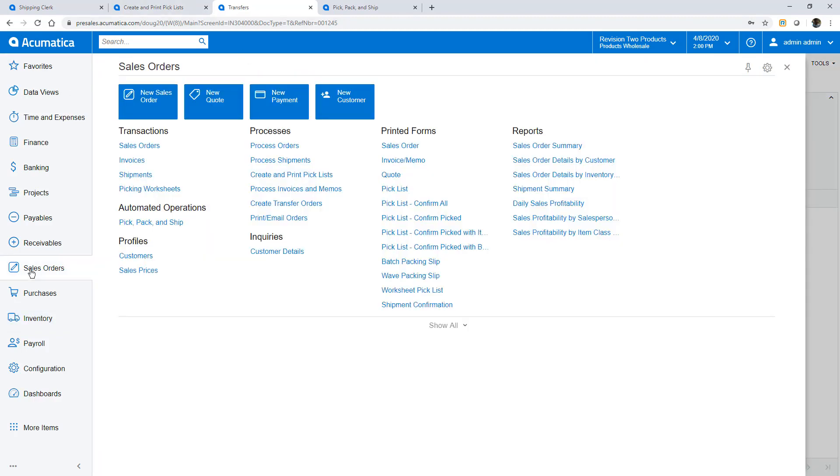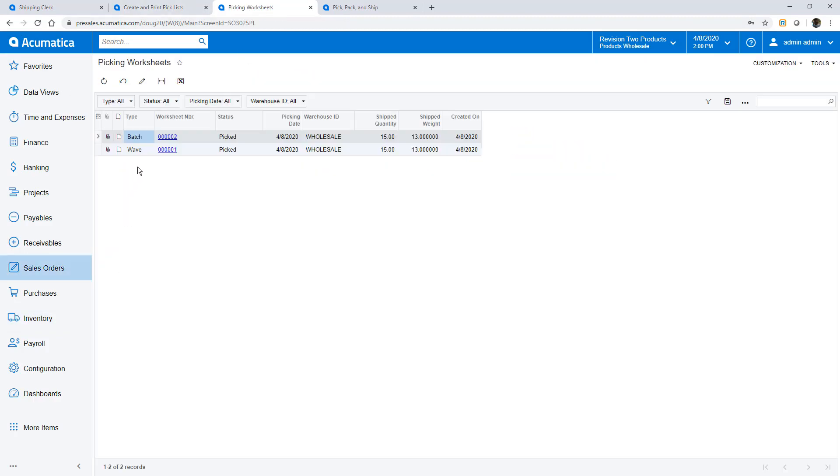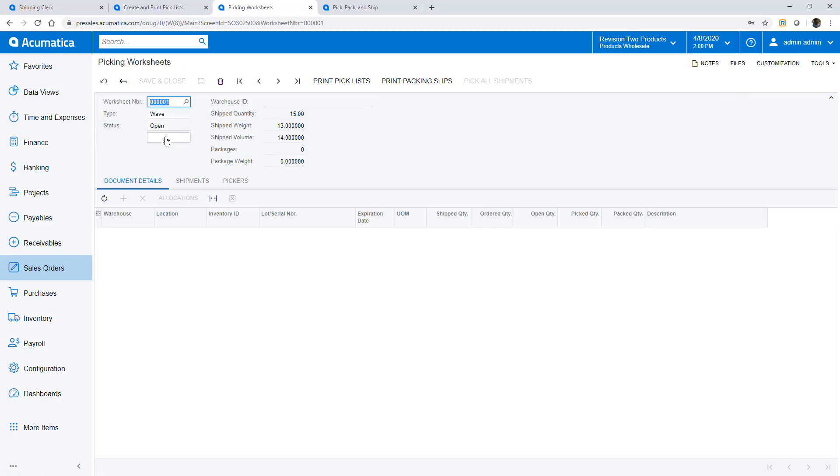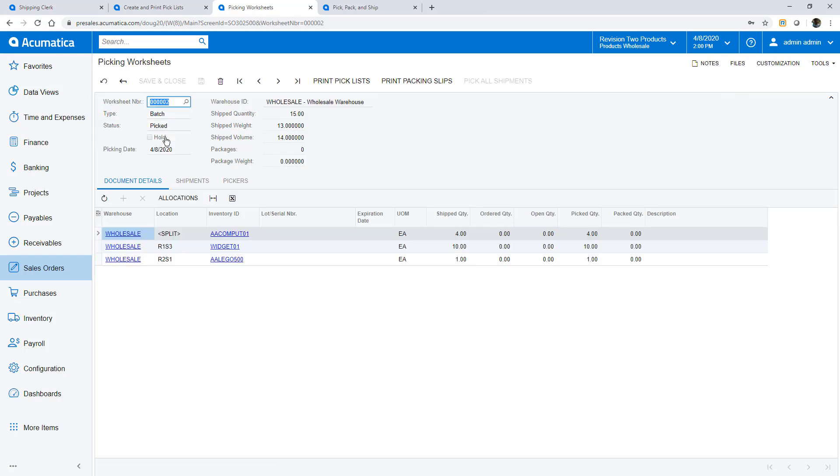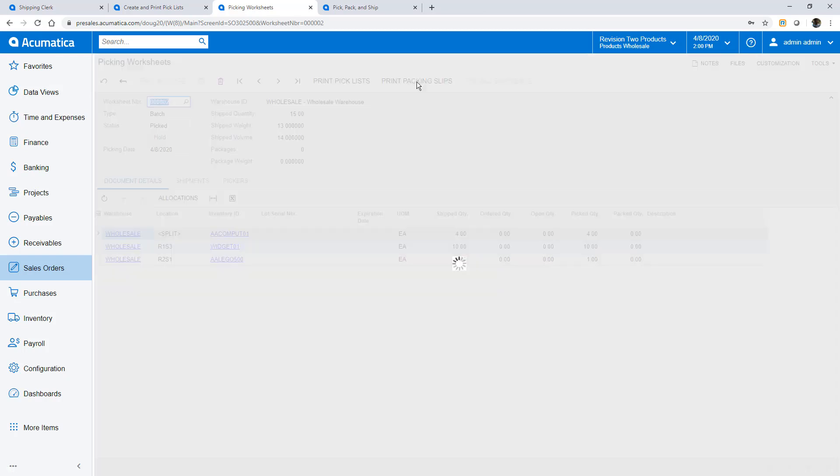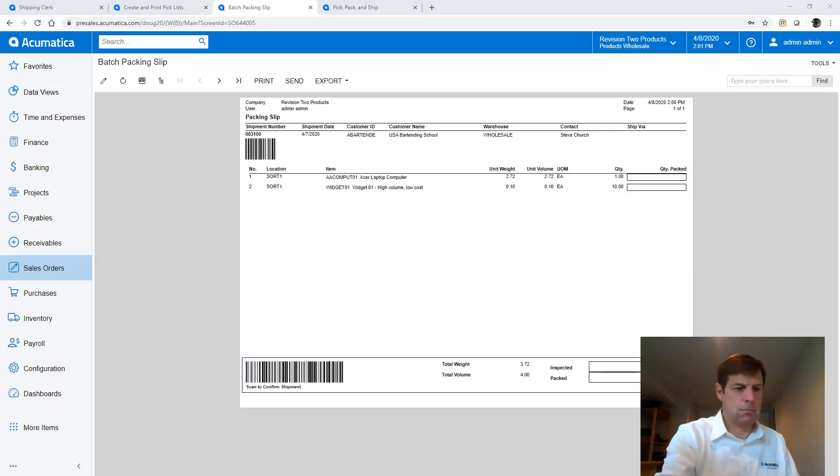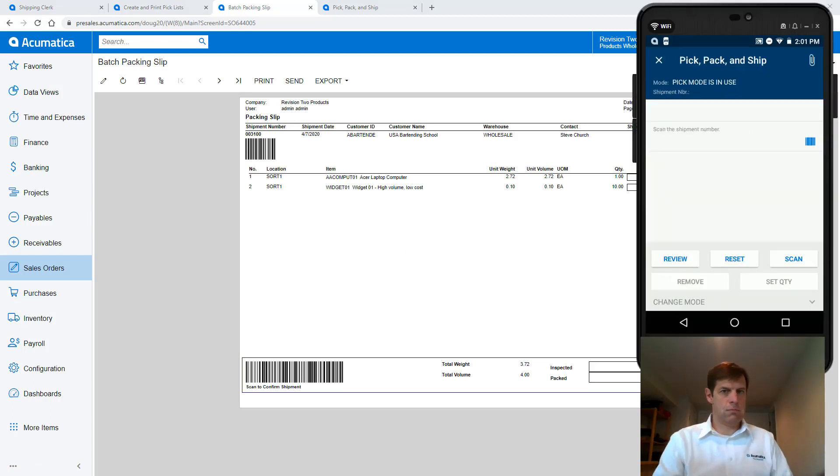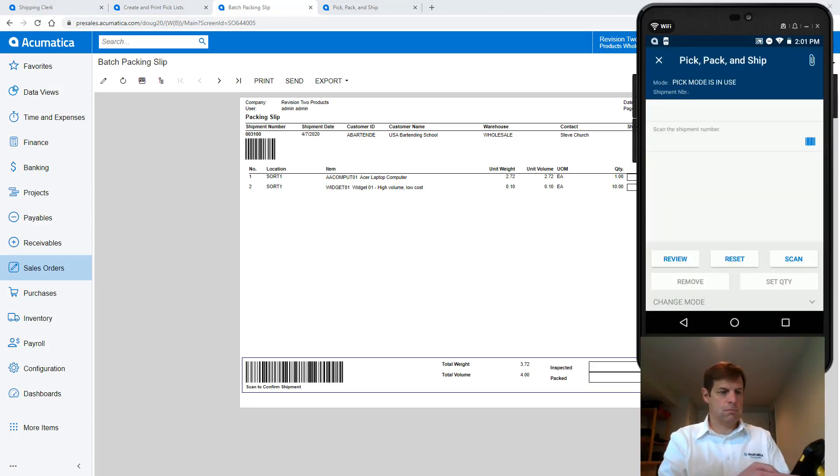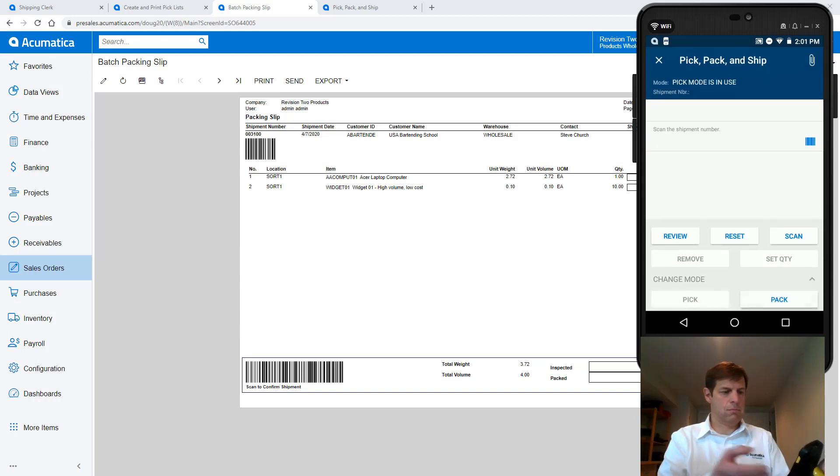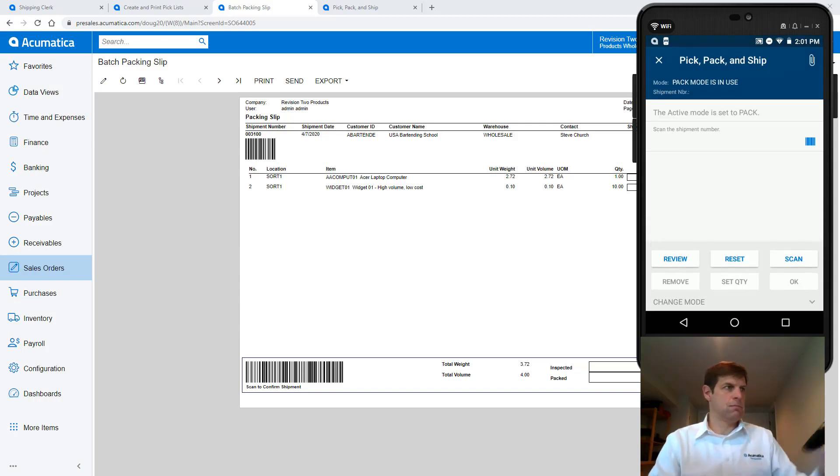At the packing station I print packing slips for my orders. There are three shipments for three orders. Packing station employees would normally default to pack mode but I will use the change mode function to establish this.